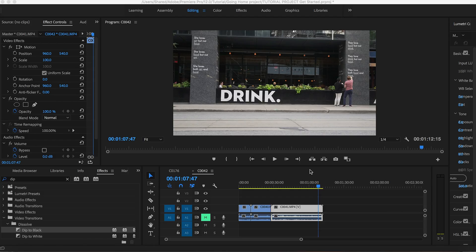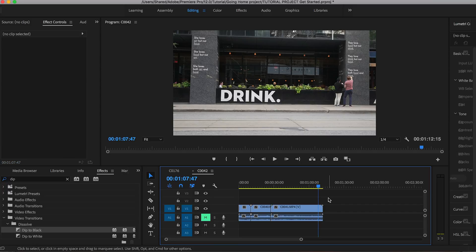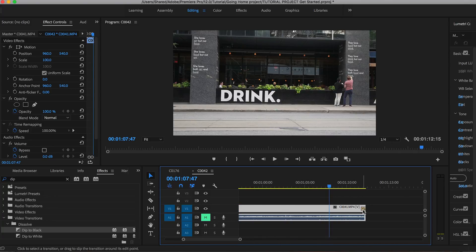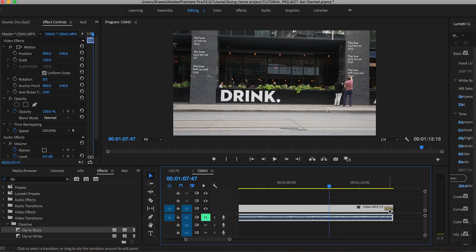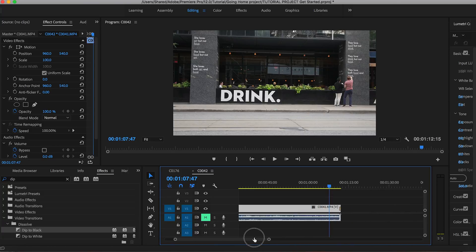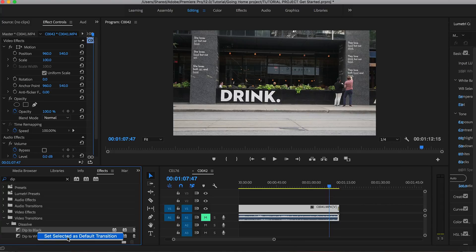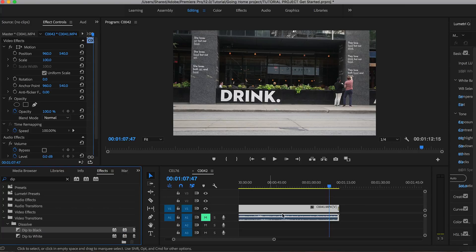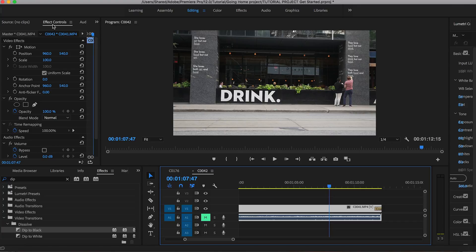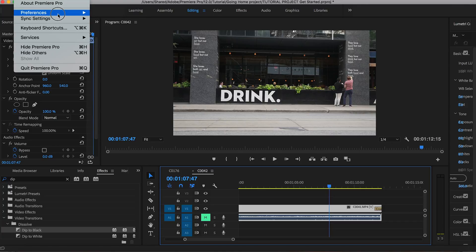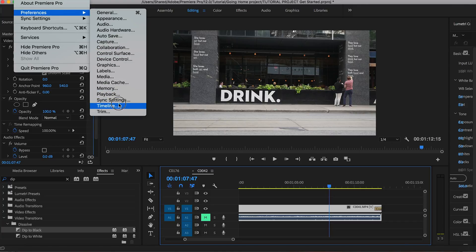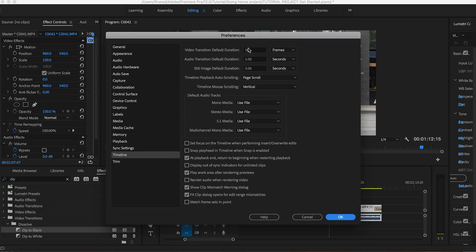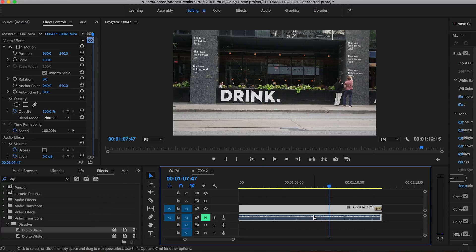All right so up next is applying a default transition. If you have a couple of clips in the timeline and you want to apply your default transition all you have to do is select the clip first, hit command D and there you go it applied the default transition to the clip which is a cross dissolve. You could change that default transition to be whatever you want. You can simply go to the video transition that you want to set as default, right click on it and set selected as default transition. Now if you want to change the length of the transition all you have to do is go up to preferences and hit timeline and you could change the default duration of that transition to however many frames that you want.